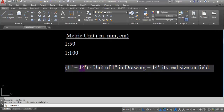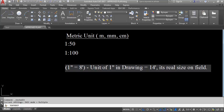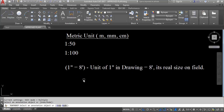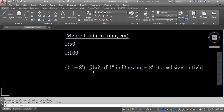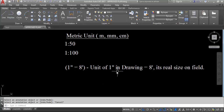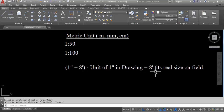For example, with a scale of 1 inch equal to 8 feet, that means 1 inch in the drawing is equal to 8 feet on site or field — it's the real size on field.